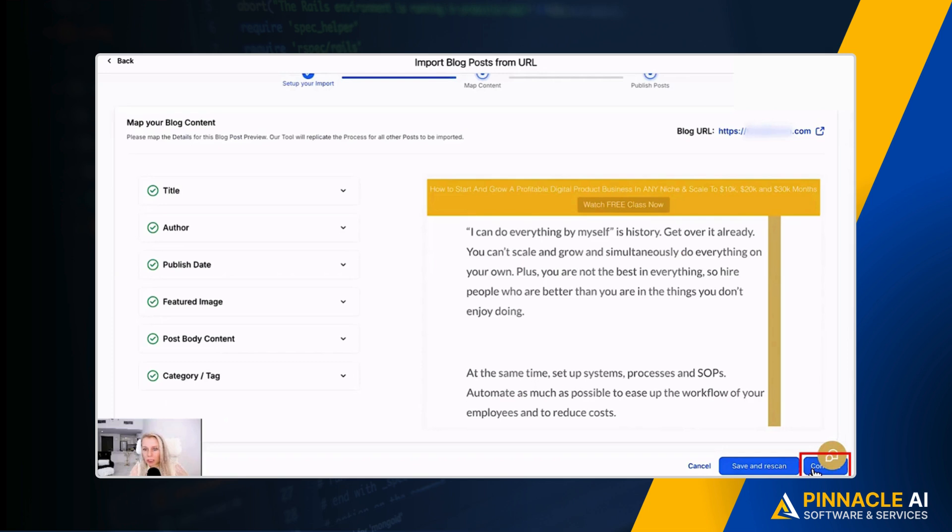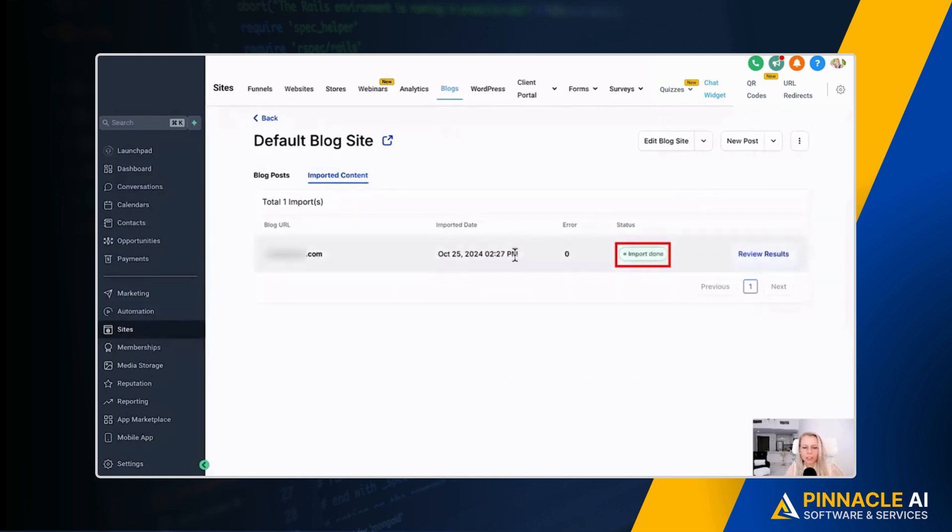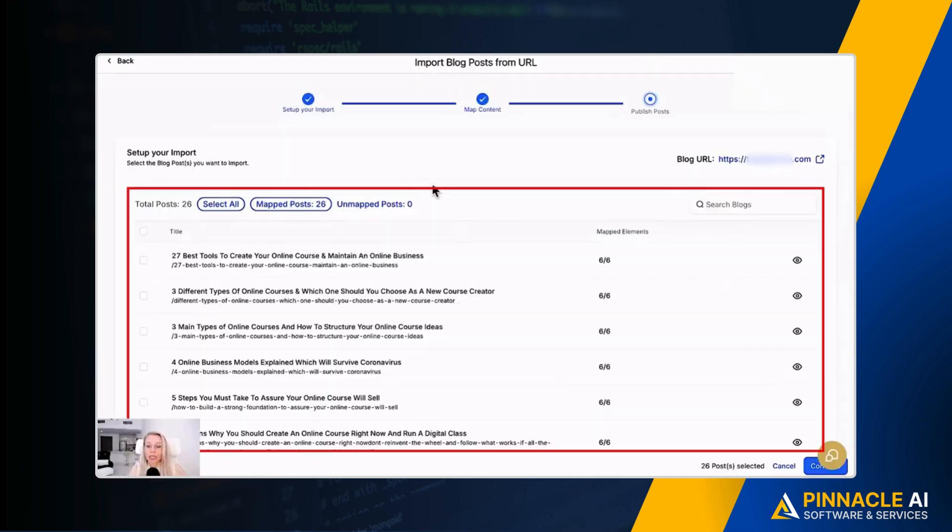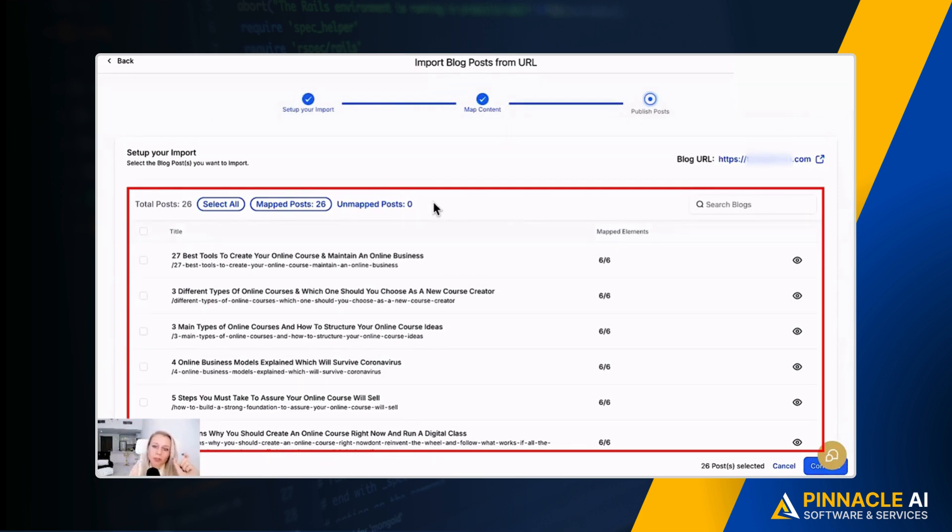Let's click on imported content again, and here you can see the import is in progress. Let's refresh, and here you go. You can already see the status has been done again. Let's click on review results, and actually it has imported all of the blog posts now that are hosted on that main root domain. Remember when I talked to you about import the main root domain? So it now has pulled all the blog posts that are hosted on that main domain.